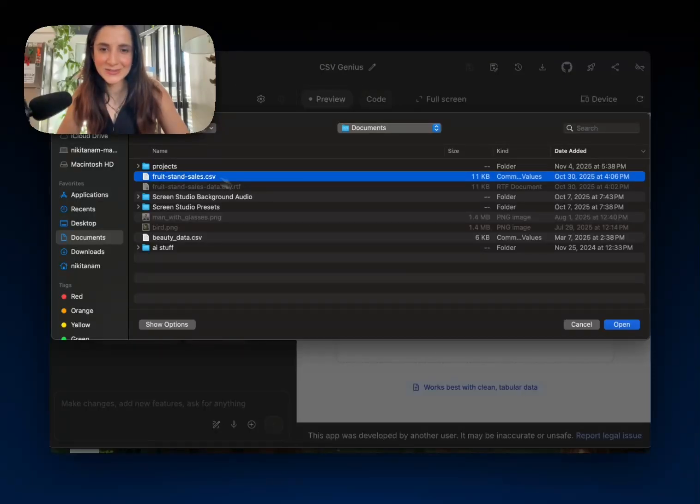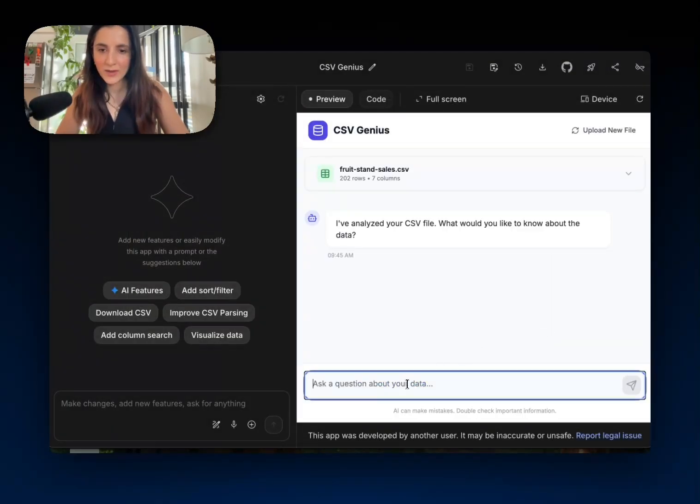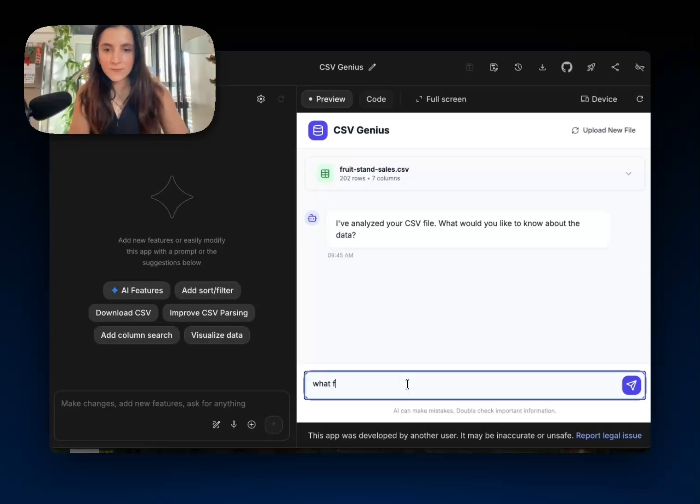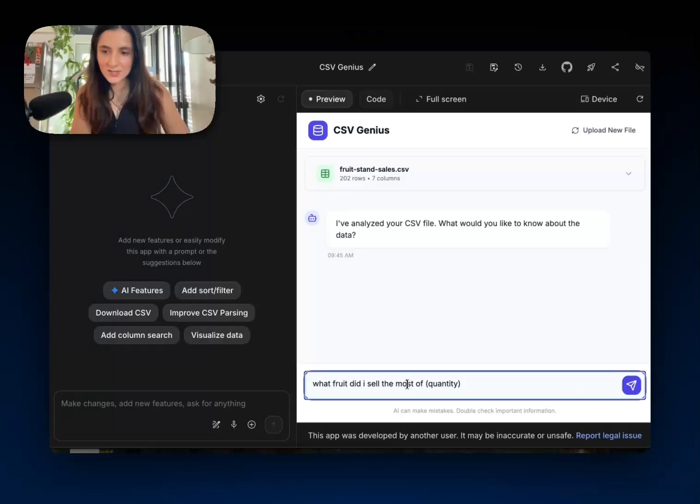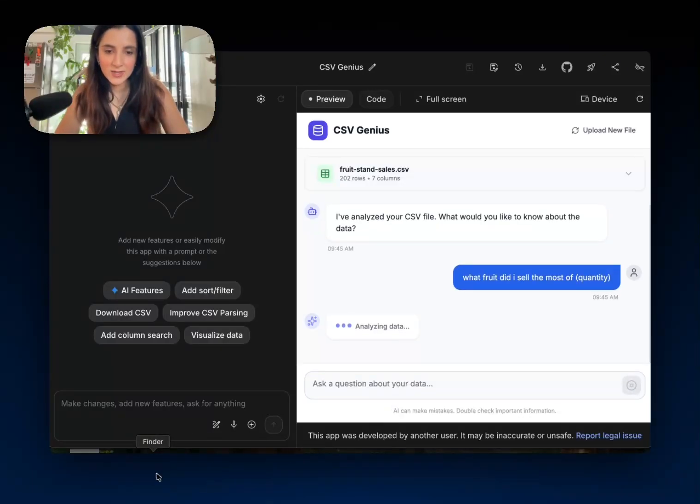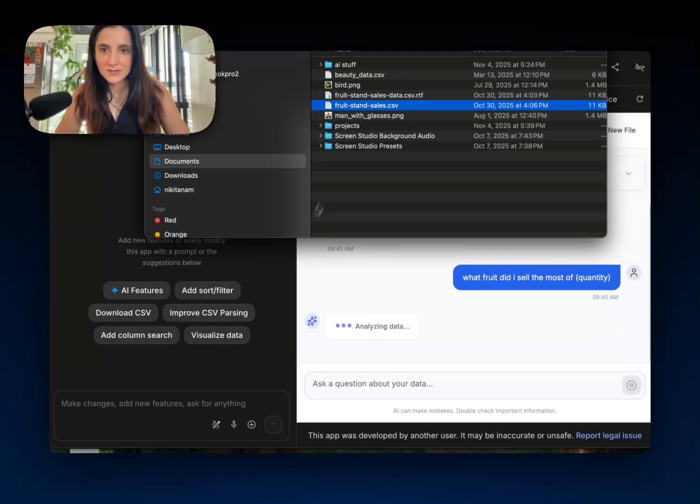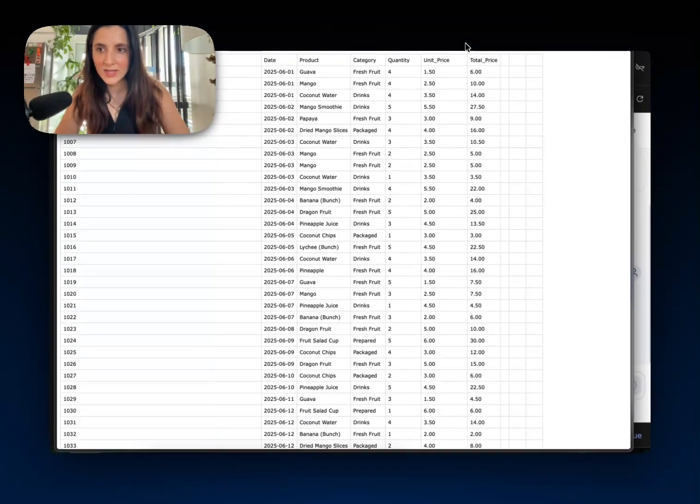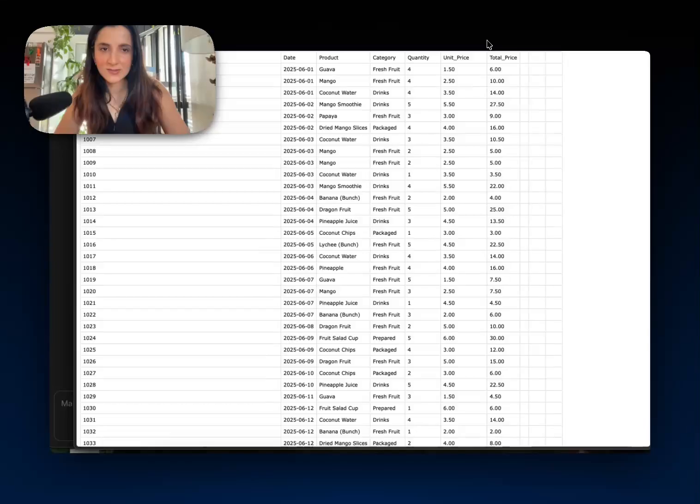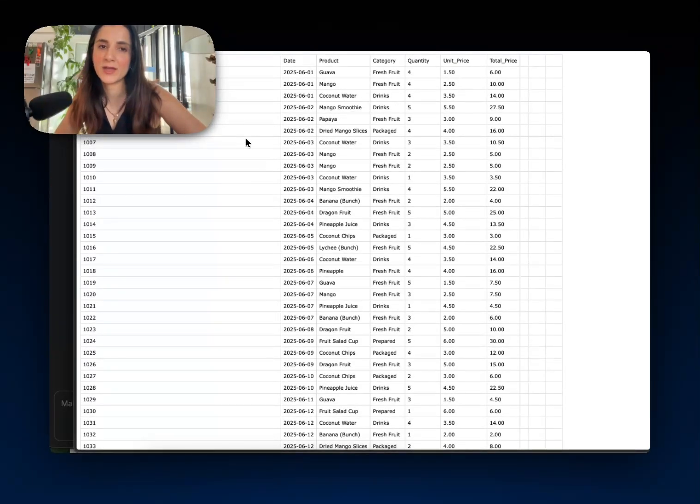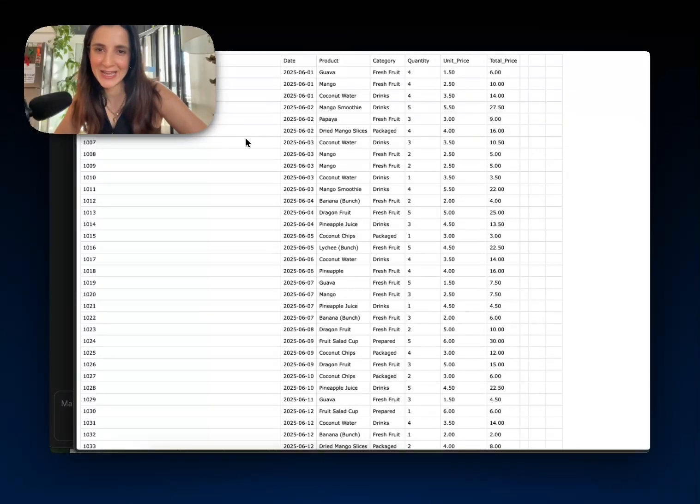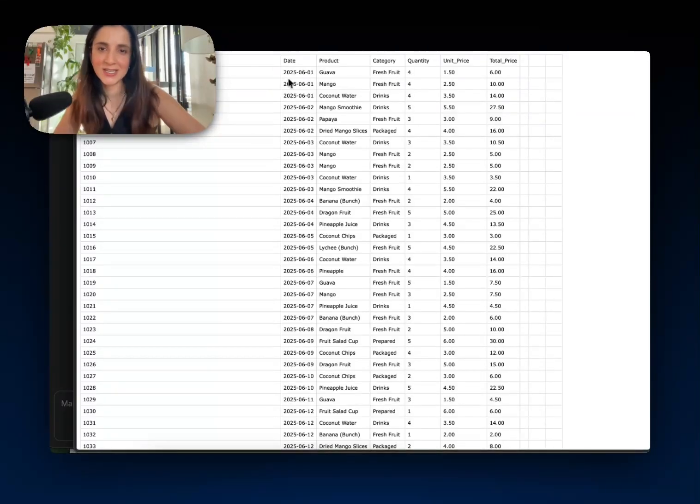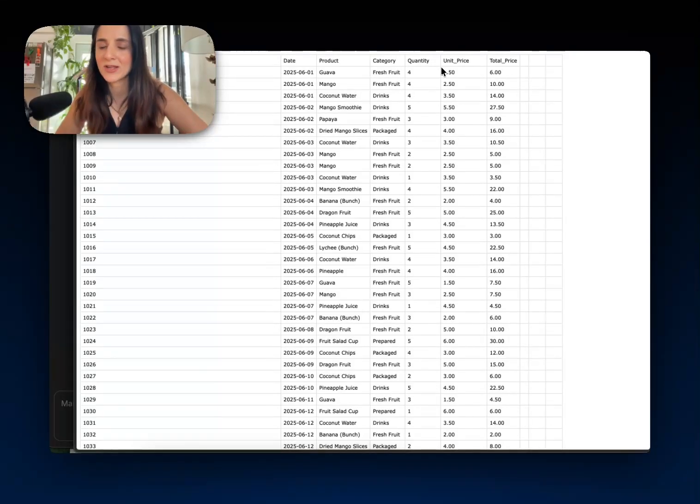So we're going to upload a file here and we'll say, what fruit did I sell the most of (quantity)? Okay. So let's see what this is. So while the model's thinking here is the CSV file that I uploaded, it is data from my tropical fruit stand that I wish I indeed owned. So there's a transaction ID, the date, the product sold, quantity, price, et cetera.